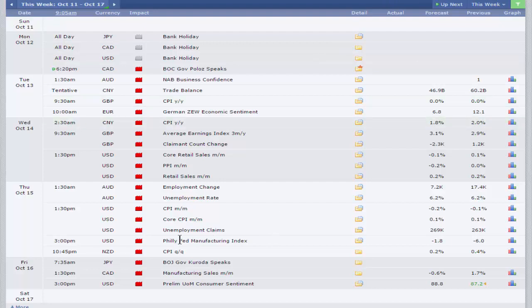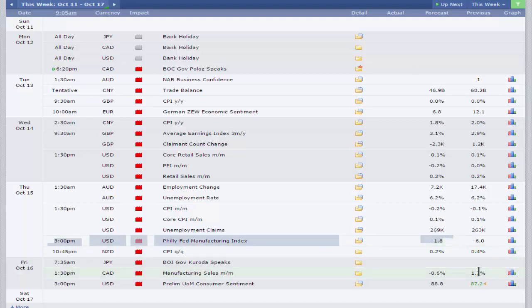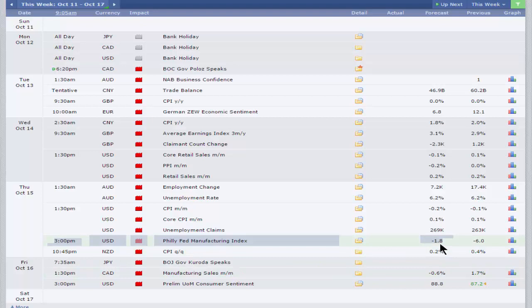Other data out, we've got the Philly Fed Manufacturing Index out at 3 o'clock on Thursday. An improvement from the minus 6 reading in September. So the October number, we're expecting a reading of minus 0.1, really in line with the expected improvement in consumer sentiment. Economists looking for an improved manufacturing sector there.